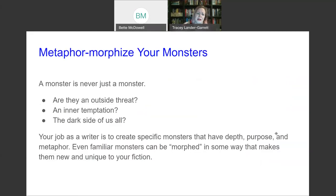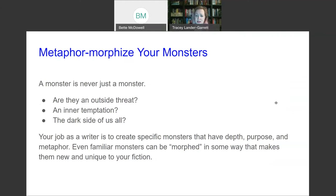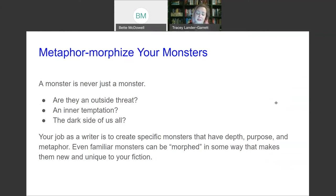What about monsters? Metaphor morphs your monsters. A monster is never just a monster — it's part of the story. But is it an outside threat? Is it representative of an inner temptation, the dark side of all of us? Your job as a writer is to create specific monsters that have depth, purpose, and metaphor. Even familiar monsters can be morphed in some way that makes them new and unique to your fiction. That's one of the fun things about using monsters that already exist — making them new in some way.